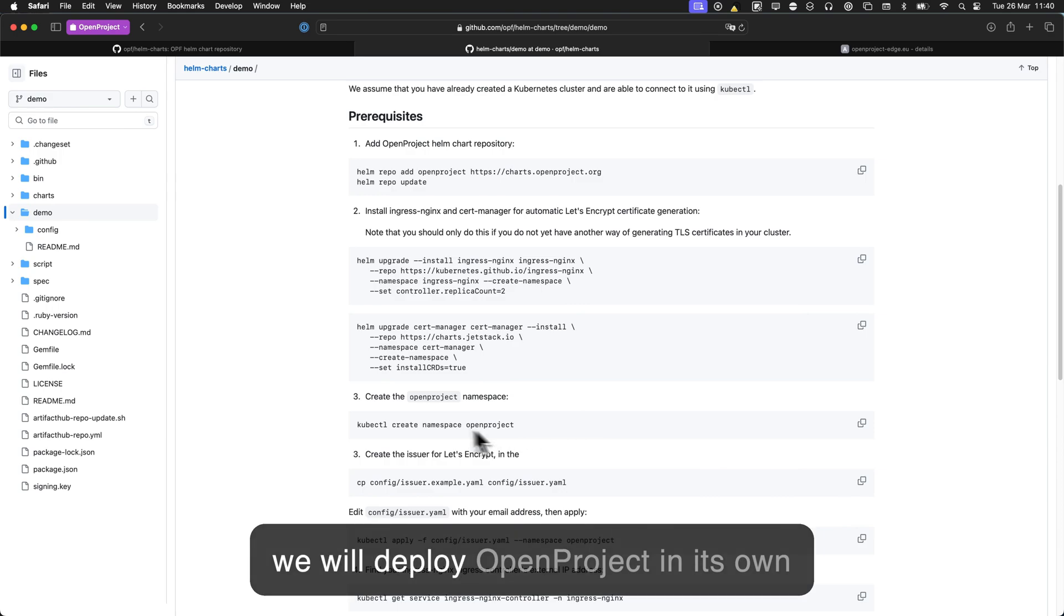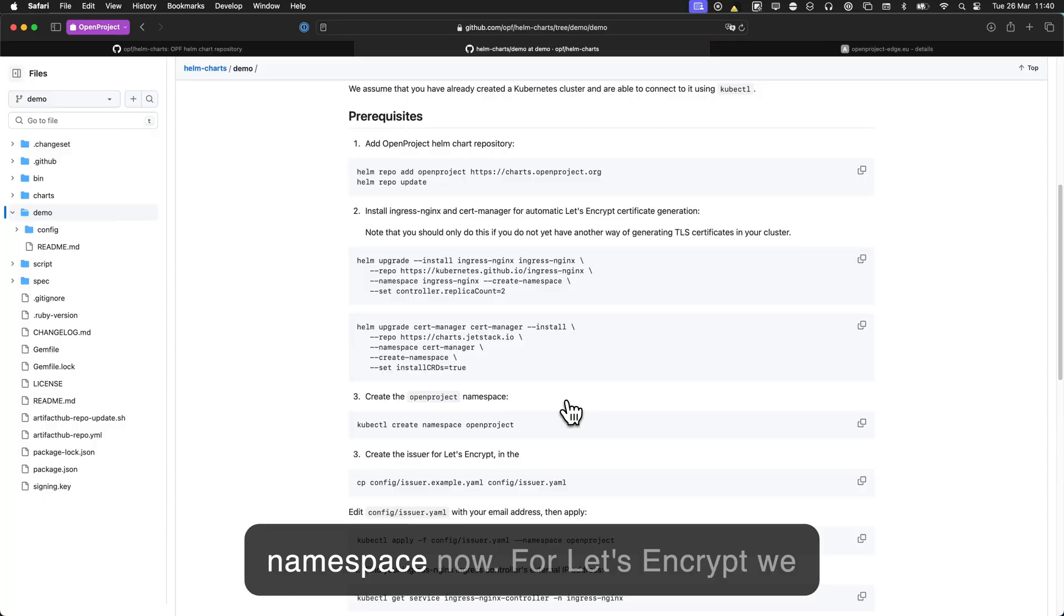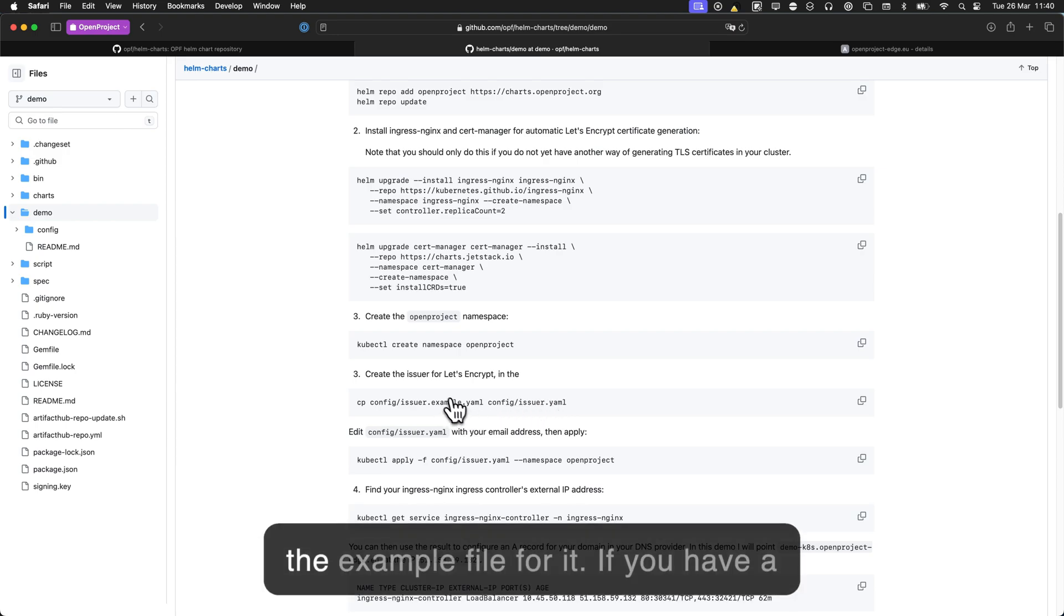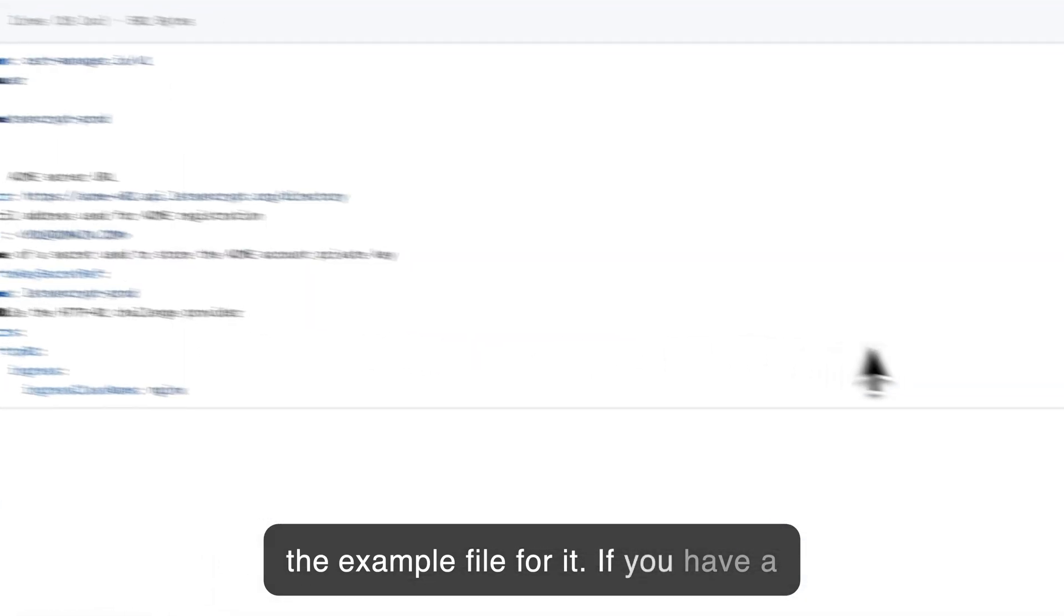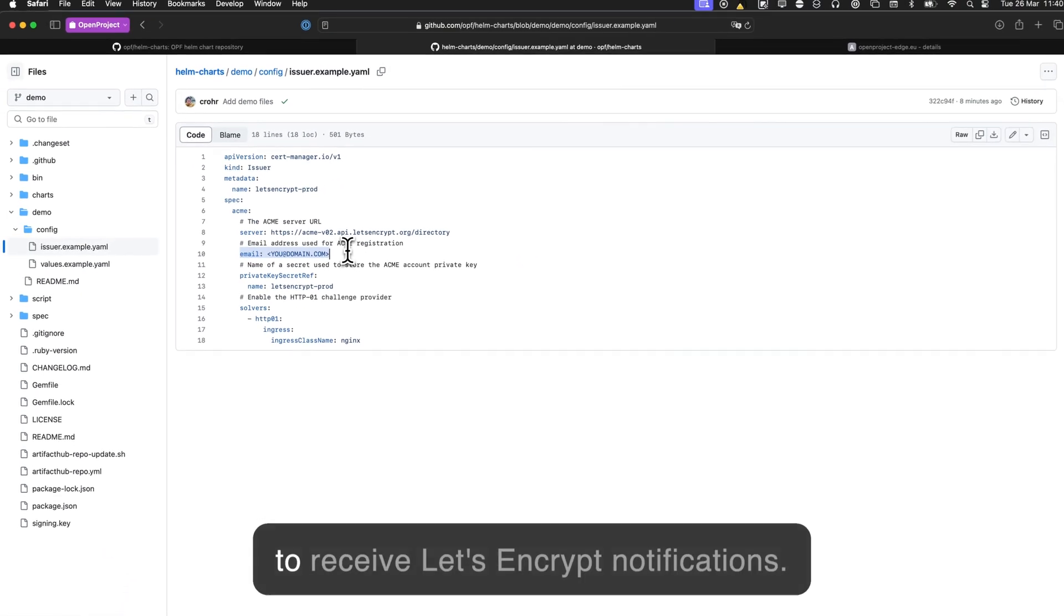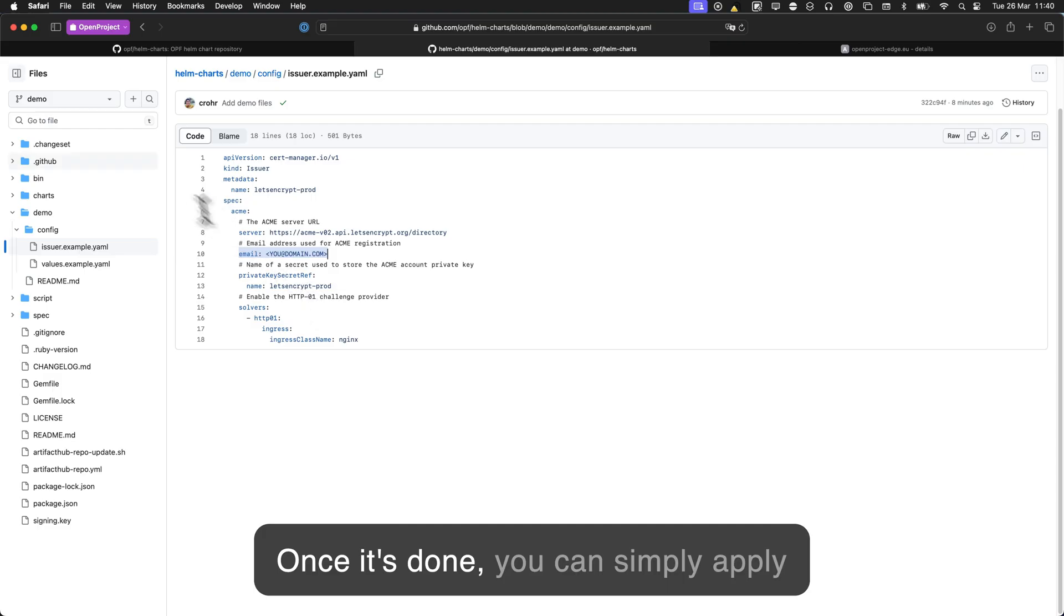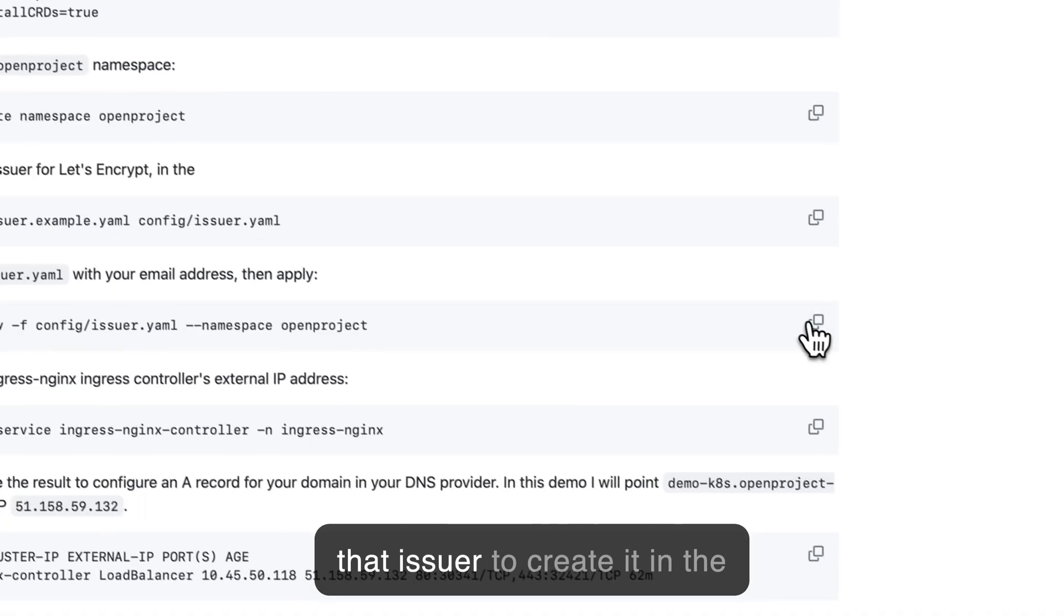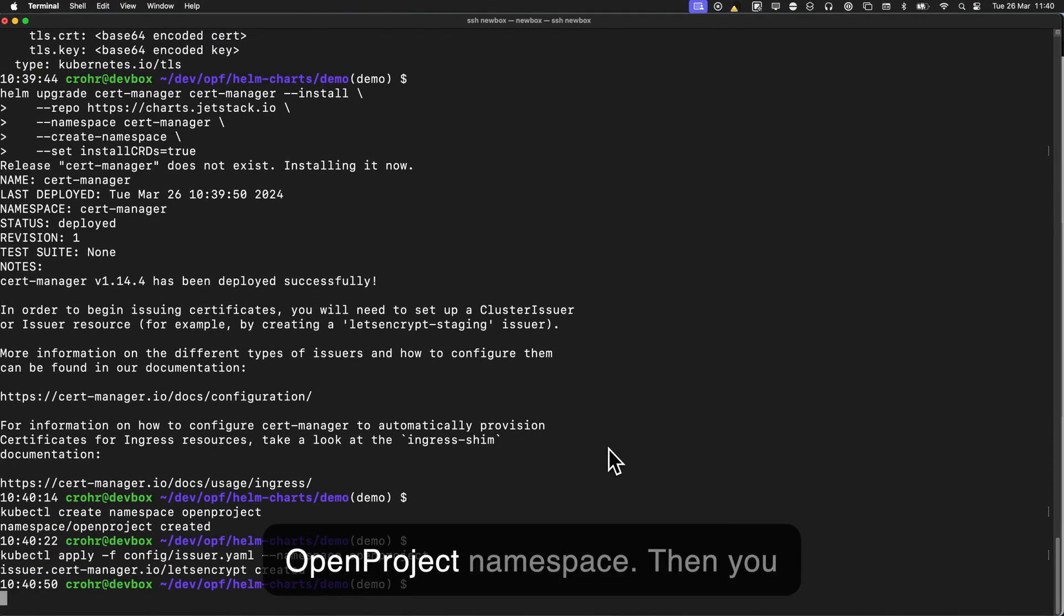Then we will deploy OpenProject in its own namespace. So let's create that namespace now. For Let's Encrypt, we also need an issuer, so we provide the example file for it. If you have a look, you just need to replace your email here with the email that you use to receive Let's Encrypt notifications. And once it's done, you can simply apply that issuer to create it in the OpenProject namespace.